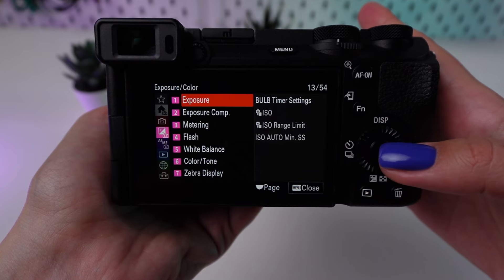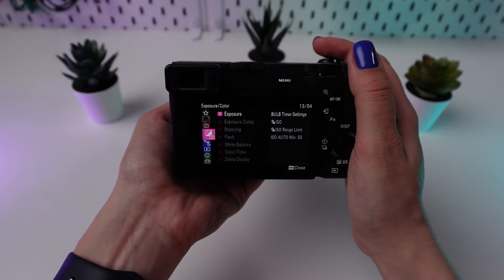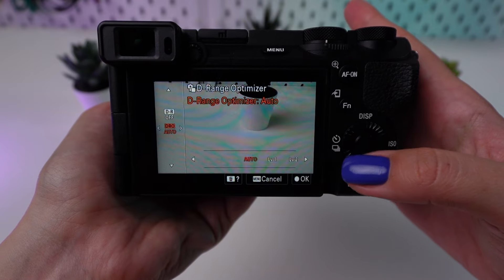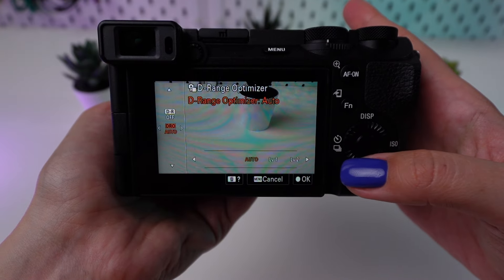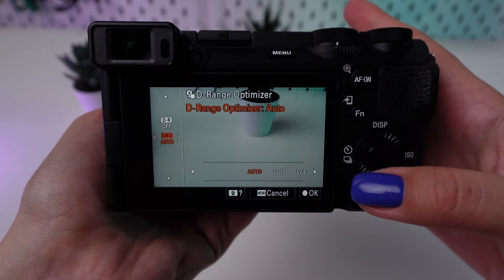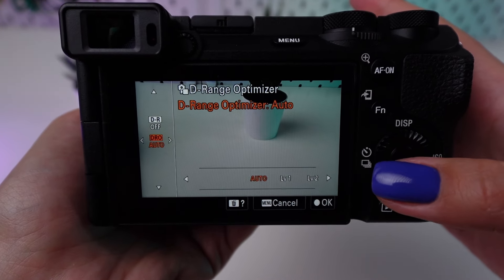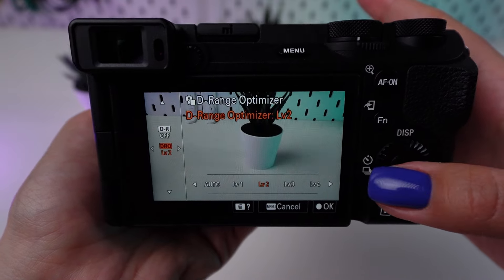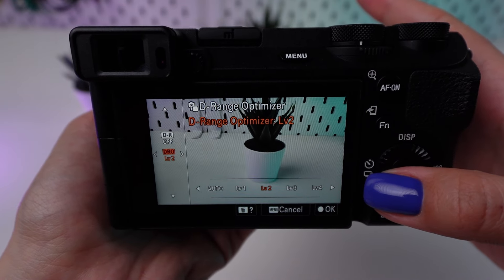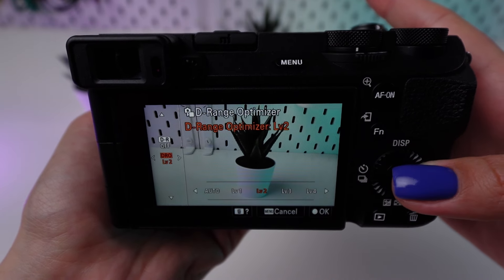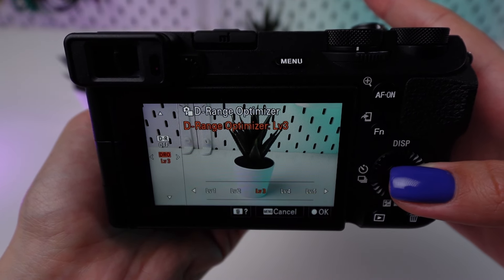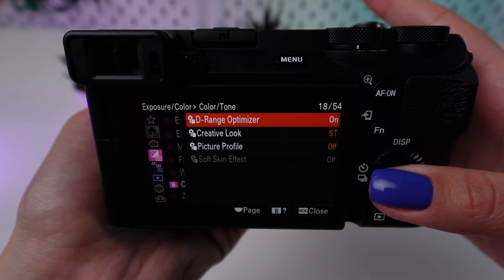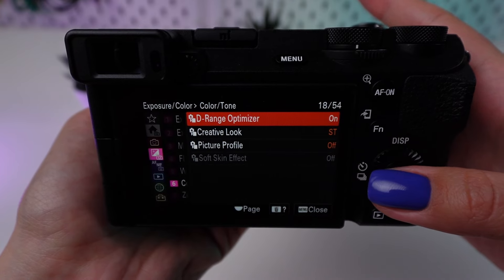Enable Dynamic Range Optimizer (DRO) or High Dynamic Range (HDR) settings to manage high contrast scenes more effectively. These settings help balance the exposure between very bright and dark areas of your landscape, and allow adjustments without loss of quality.